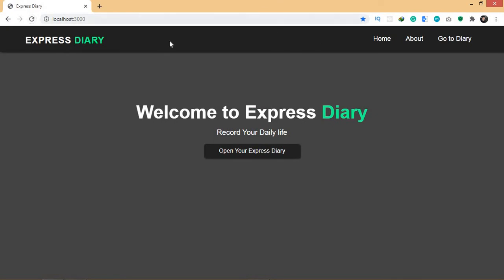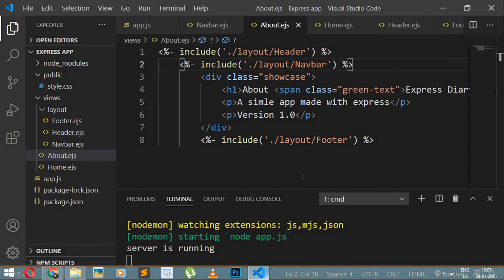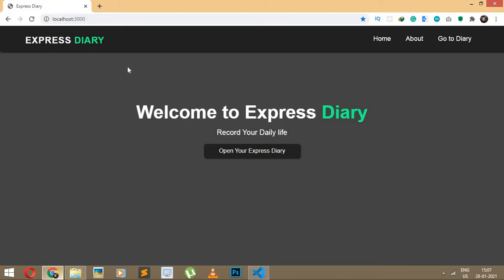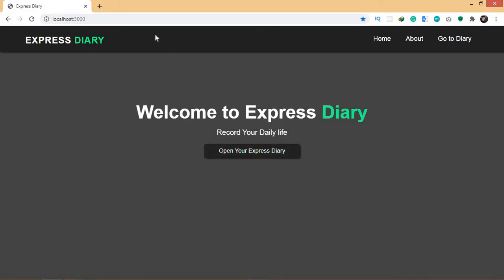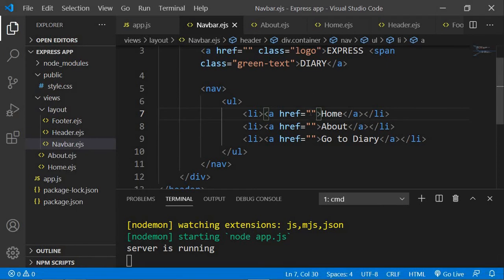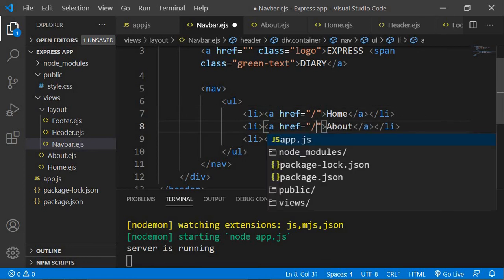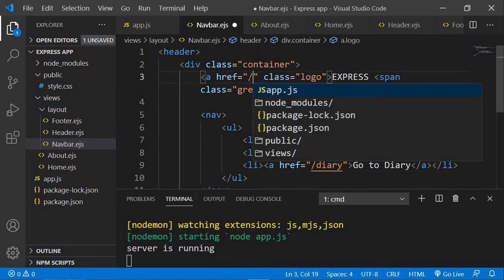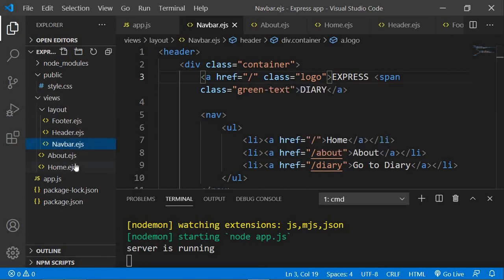There we go — the navbar is showing. The links aren't working yet because we haven't added the href paths. Going back to navbar.ejs: for Home I'll add a slash which is the root path, for About I'll add slash-about, and for Go to Diary I'll add slash-diary. In home.ejs I also have an anchor tag that says 'Open your Express Diary' — I'll set that href to slash as well.